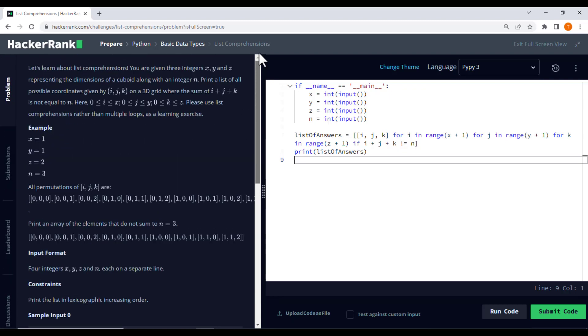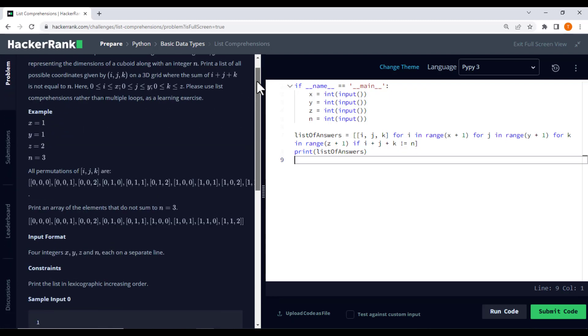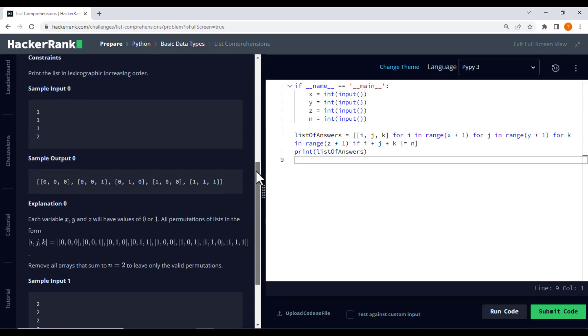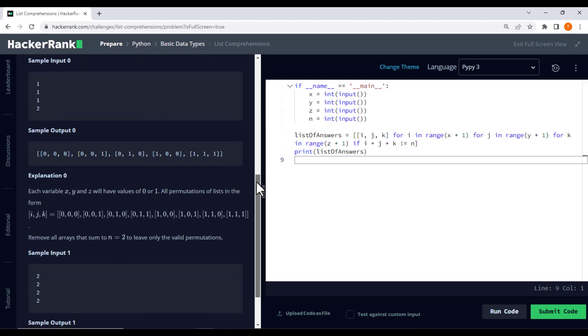Alright, let's take a look at the problem we will be solving. Imagine you are given three integers x, y, and z representing the dimensions of a cuboid. Alongside that, you also have another integer n.